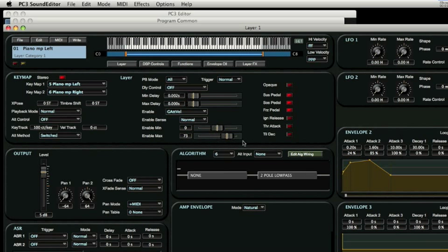This is accomplished with these two controls, enable min and enable max. We see that this layer will play across the entire note range from velocity 0 to velocity 73.